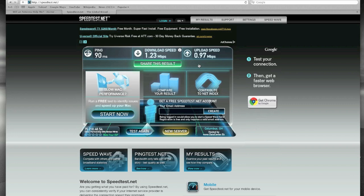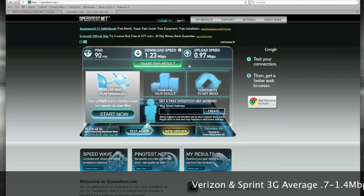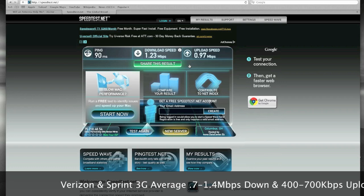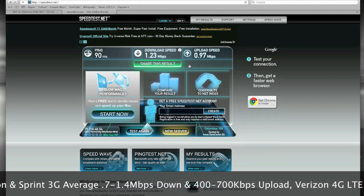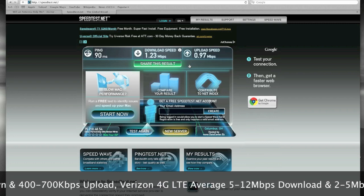For Verizon, they typically quote 400 to 700 on the upload. Basically what you're looking for are the download speed, upload speed, and your ping. The speeds I'm quoting as averages are just for the Verizon 3G network — each carrier is going to have a different average that you can anticipate. You'll just need to verify that, which allows you to gauge whether you're on the top side, the low side, or in the middle of the average.